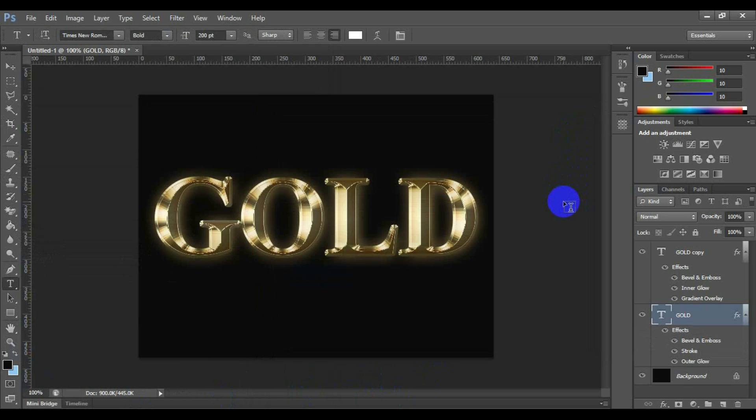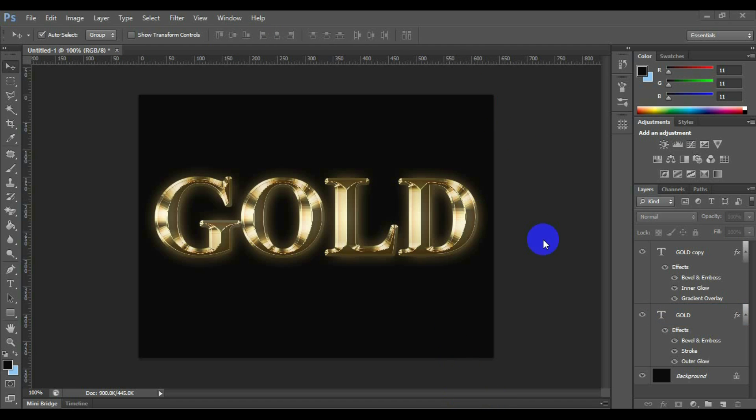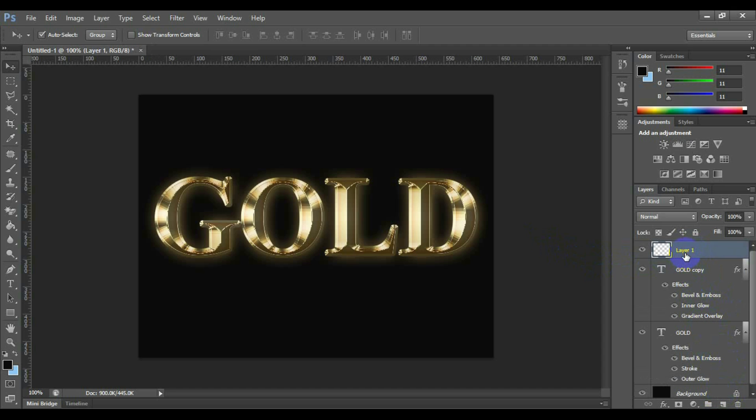Congratulations, you have done the text effect as golden. Now time to create sparkles on the text. Click the top text layer thumbnail. Now press the keyboard shortcut ctrl plus shift plus n for Windows PC, or command plus shift plus n for Mac to bring up the new layer. Name it sparkles and click ok.